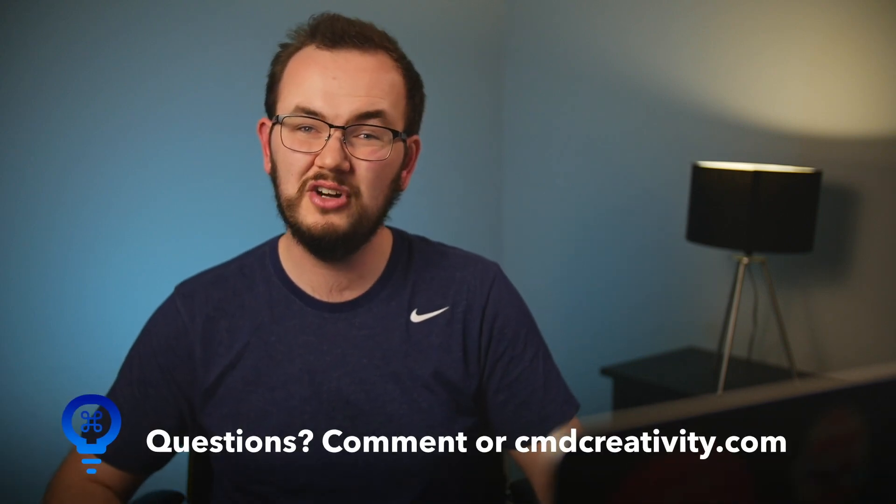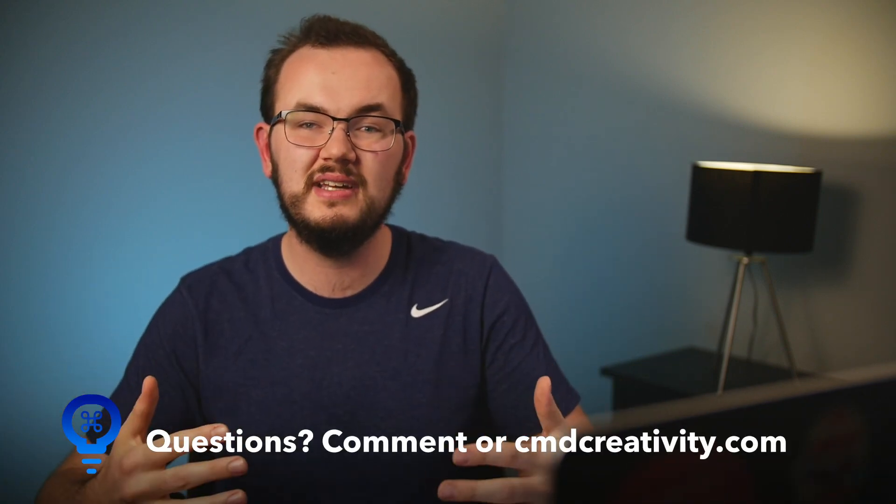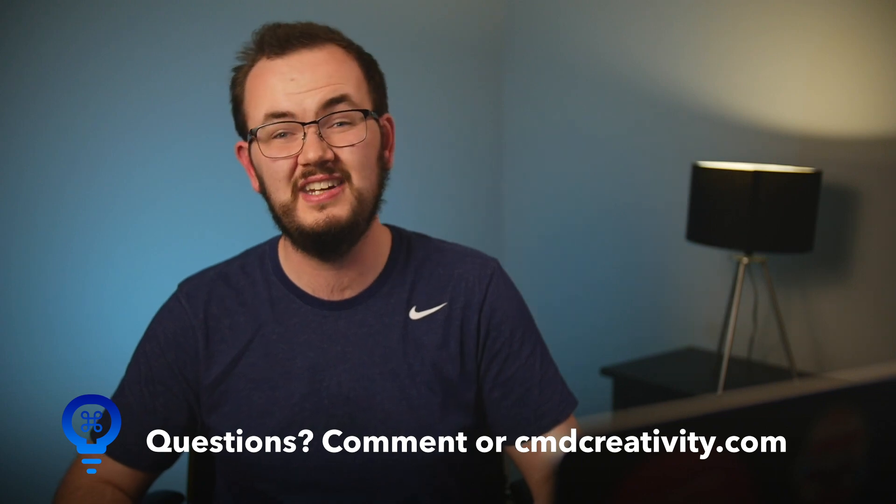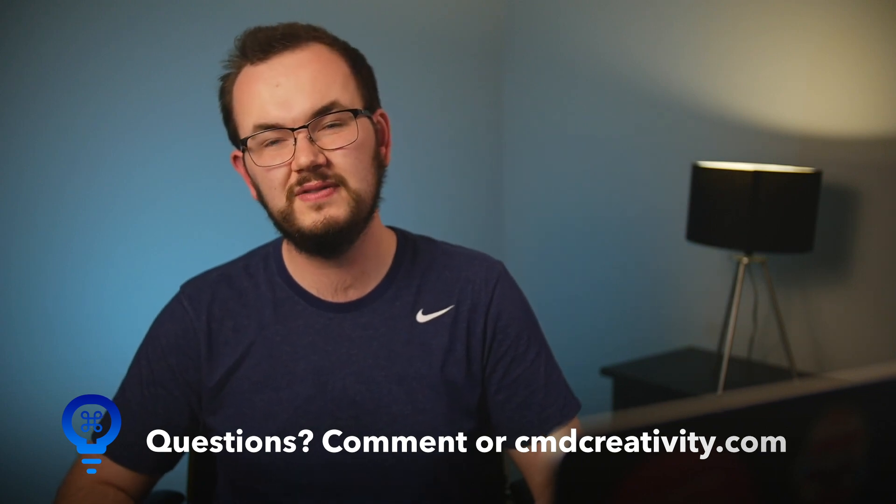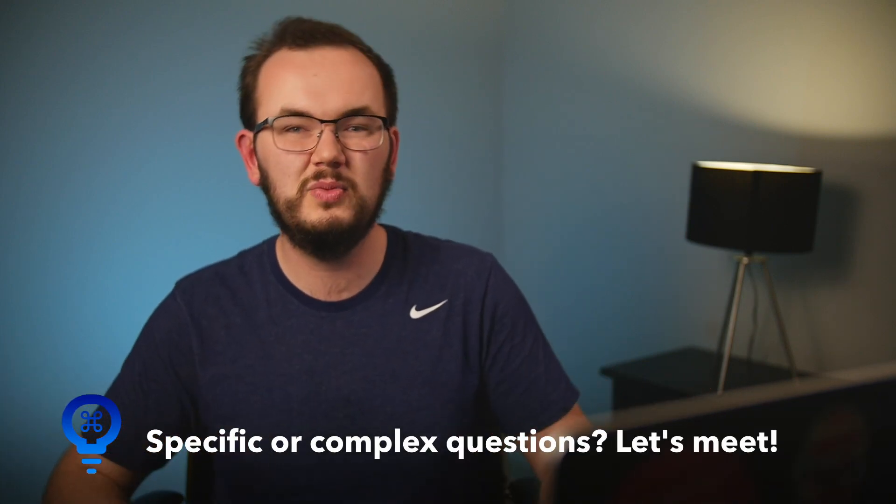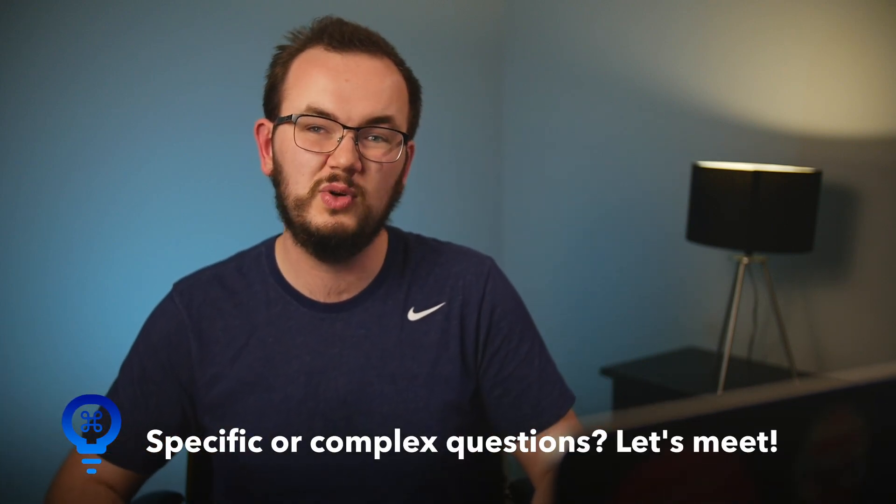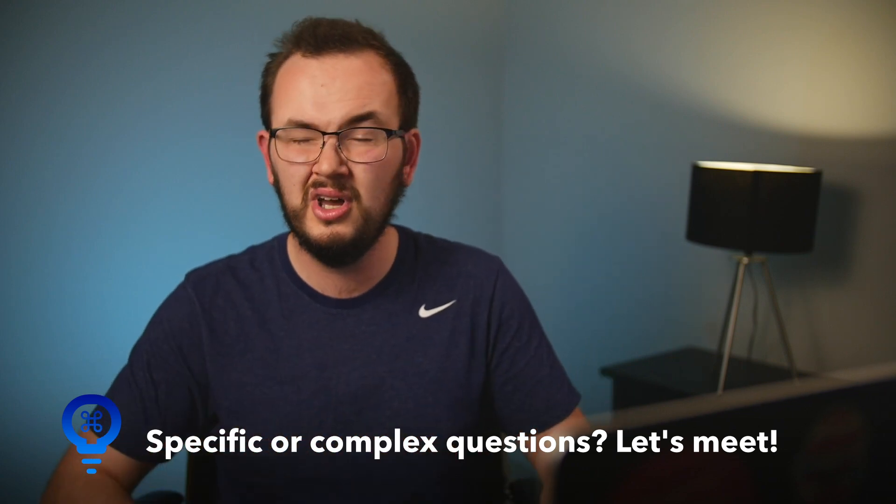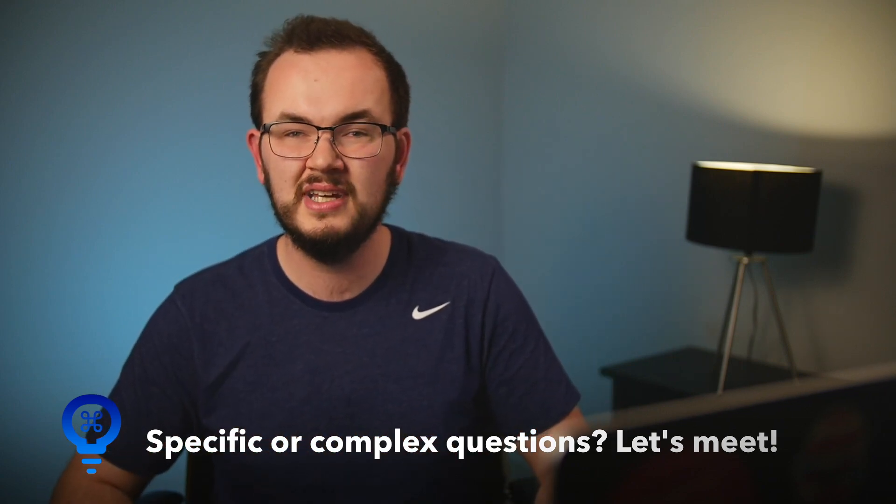All right. There you go. You just created your own logo inside Keynote. Now there was a lot packed into this tutorial. And if you do have any questions, let me know by dropping a comment or visiting us on our website, commandcreativity.com to download the project file or even live chat with us. Also, I want to offer this to you guys. If you want to set up a one-on-one Google Meet so I can answer some questions related to this tutorial or other creative applications, let me know if that interests you. Anyways, thank you guys so much for watching this video and I'll see you in the next one. Have a great rest of your day.